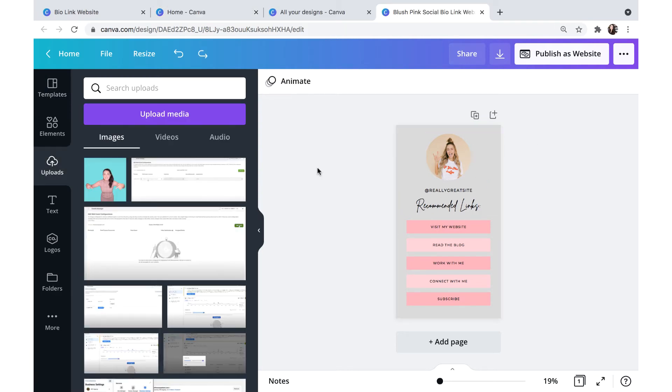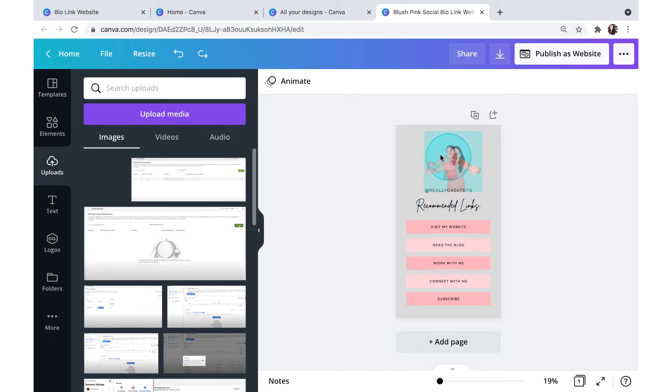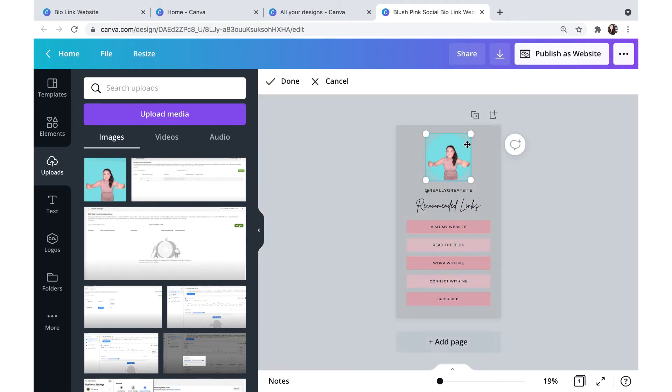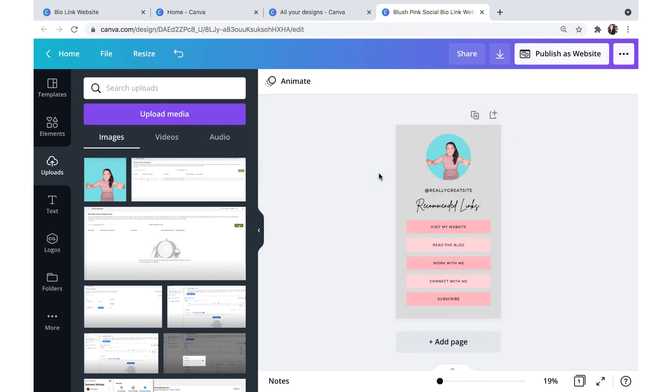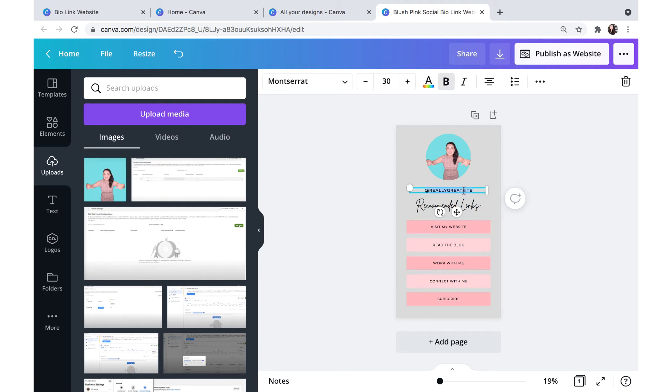For the next part, I'm going to come over here to my upload media section. And I'm going to upload an image that I have of myself and replace the image that the template came with. I'm going to size it and get it just right centered in here. And now I'm going to switch out the Instagram handle. So I'm going to put at the seasoned marketer.